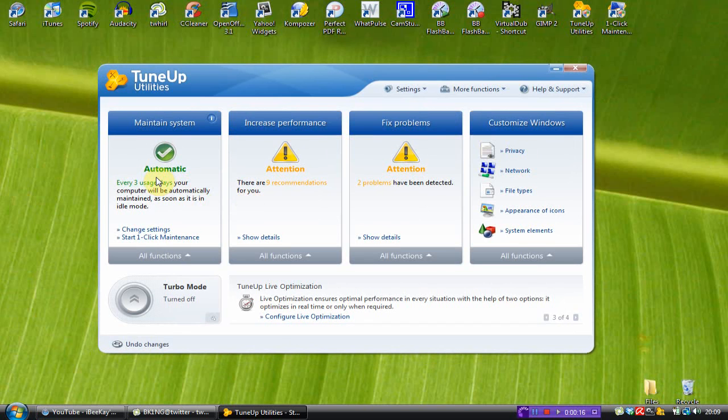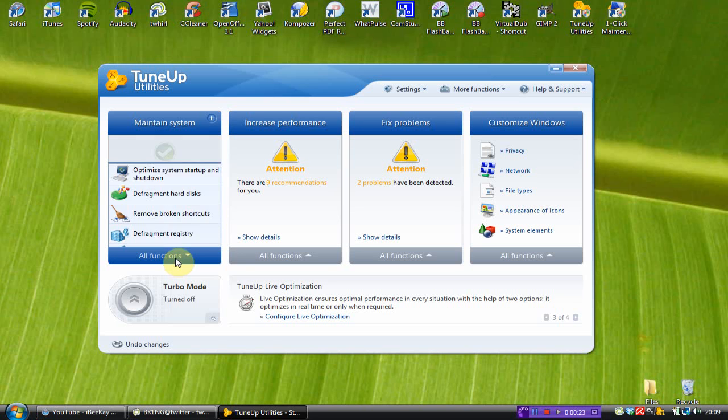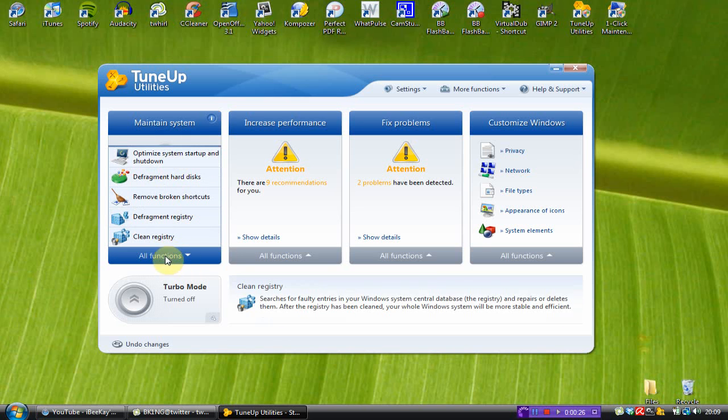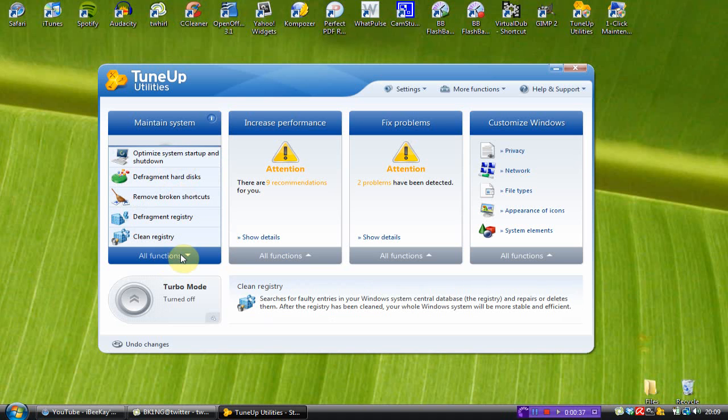Now, the first one is maintain system and I've got it to automatically maintain the system. There's also a bunch of system maintenance tools, so you can optimize the shutdown, defragment the hard disk, remove broken shortcuts, defragment the registry and clean the registry. And these all work perfectly well.